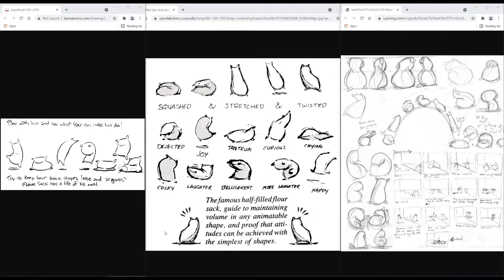We're going to see if we can put these reference images in the YouTube description because they're pretty good. This one is just kind of a storyboard. These two I like a lot. But let's get right into it.